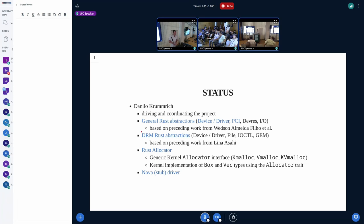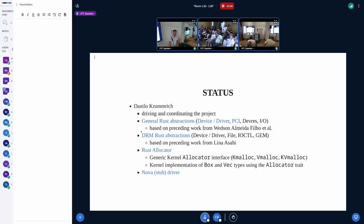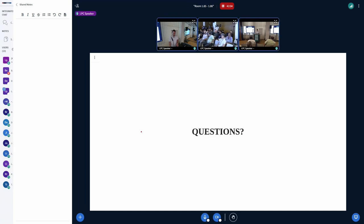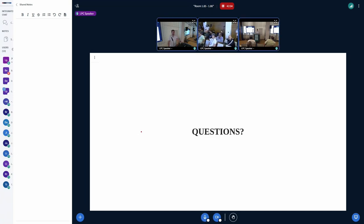And then there's me — I'm basically driving and coordinating the project. We've already gone through what I'm working on, so I won't repeat that. That's basically it — any questions?